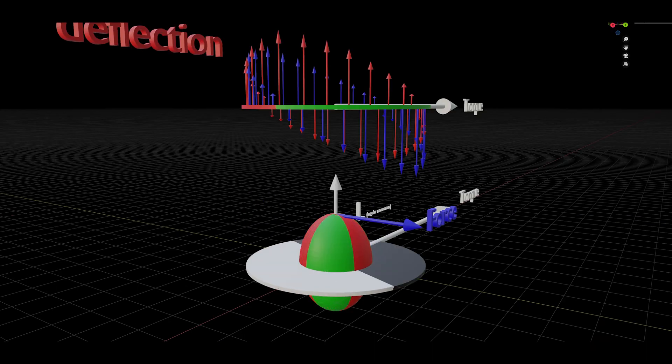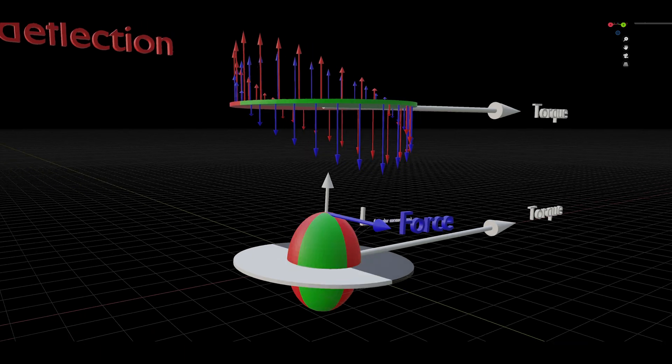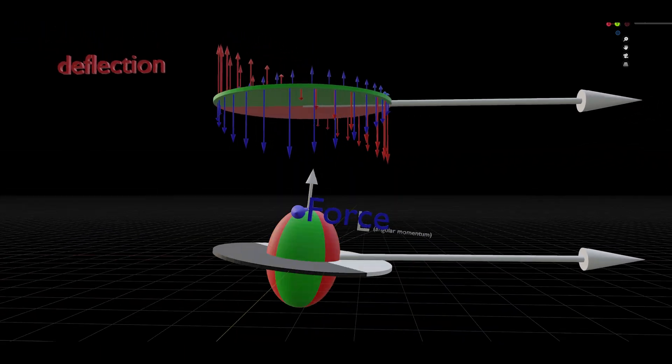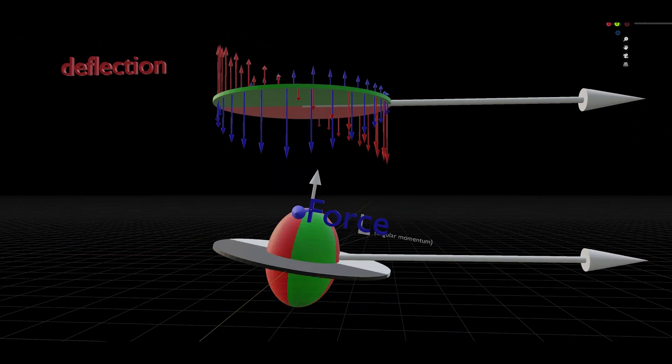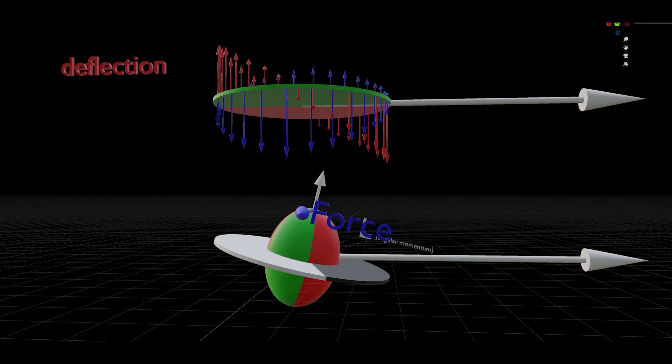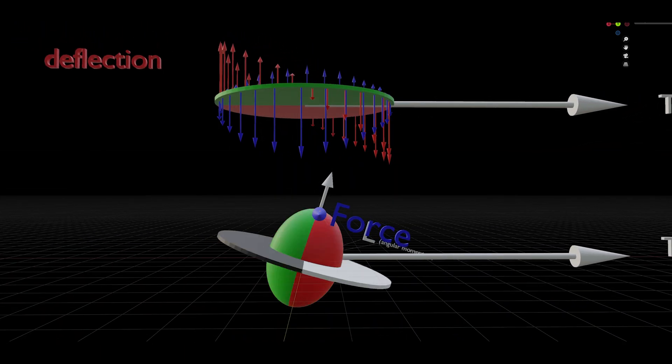Now, if we were to push a sling projectile on the nose, the displacement would be 90 degrees later because of precession.